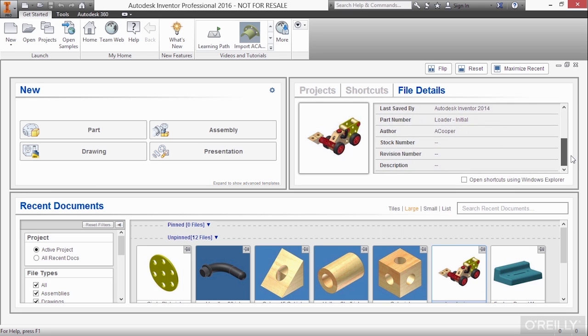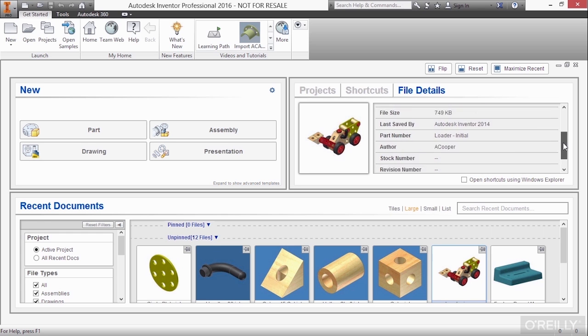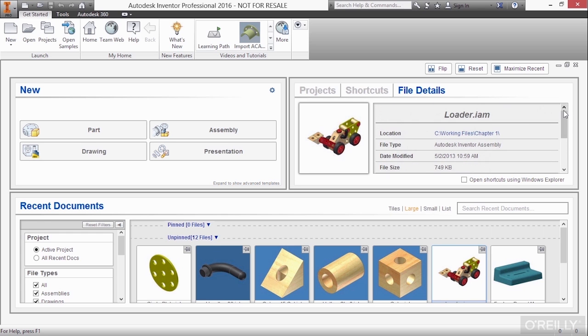So it tells me the part number, the author, stock number, current revision, a description about that as well. So I get a little bit more information without having to open the file up directly.